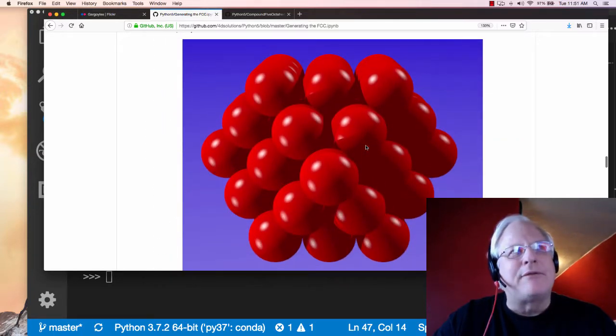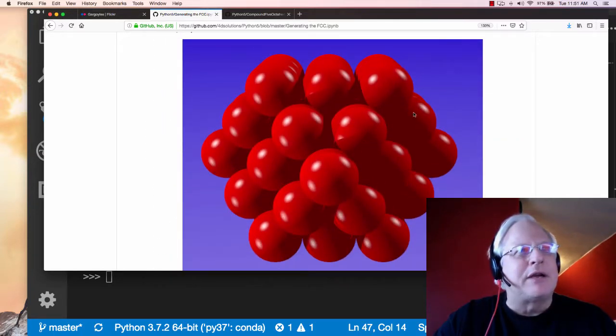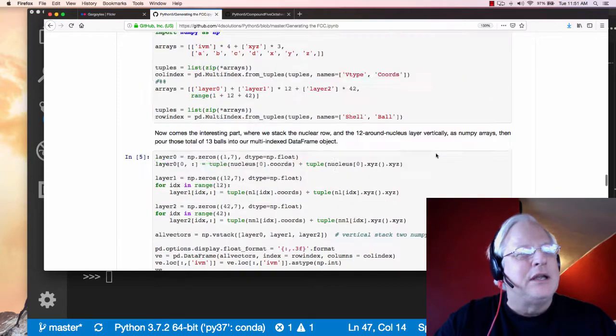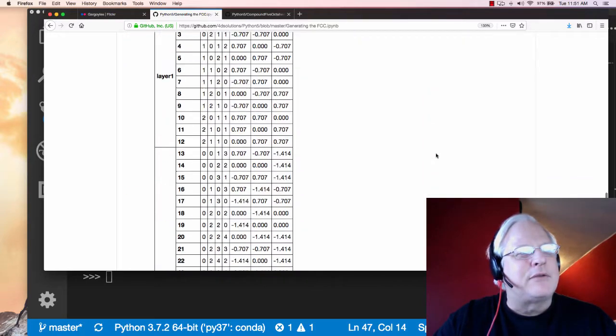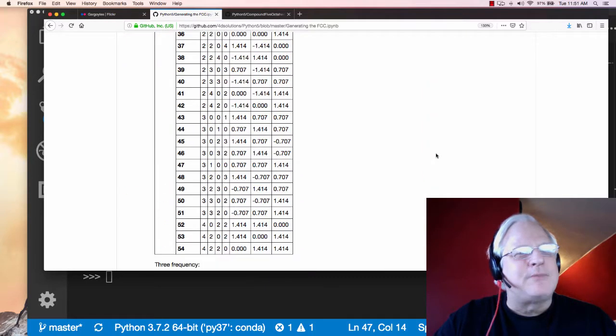So here's higher frequency. One, two frequency, and then three frequency, and so on.